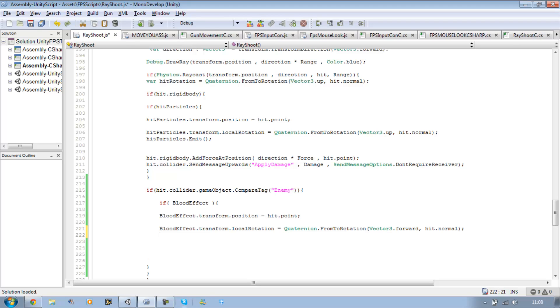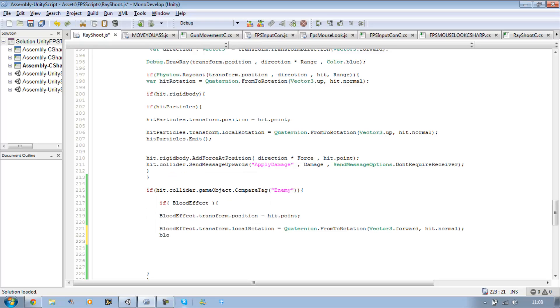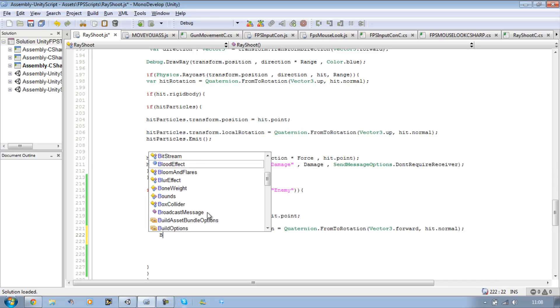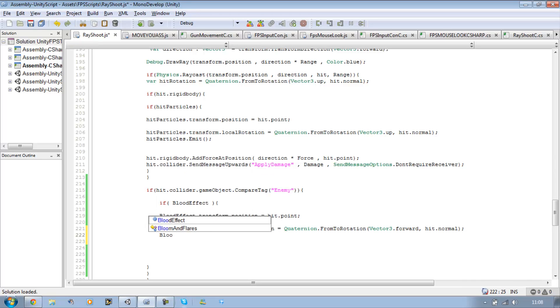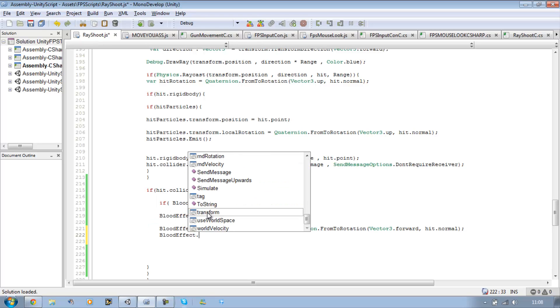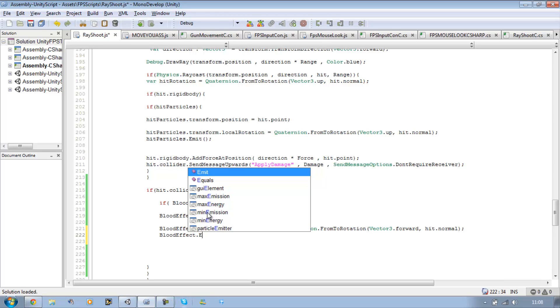Okay. And the last one, we're just going to emit it this time. So bloodEffect.emit. Now you want to select the emit with the purple cube next to it, and it starts with a capital E.